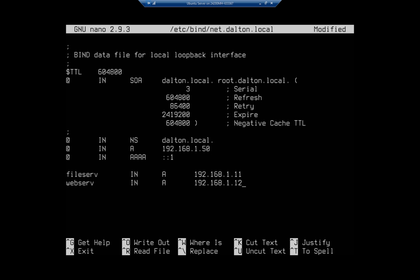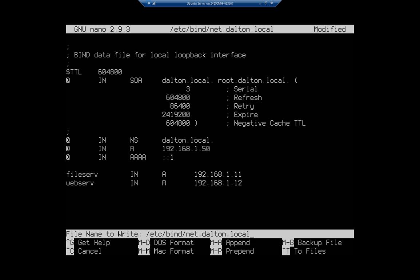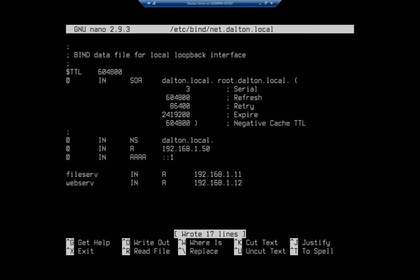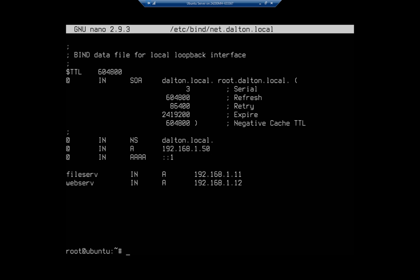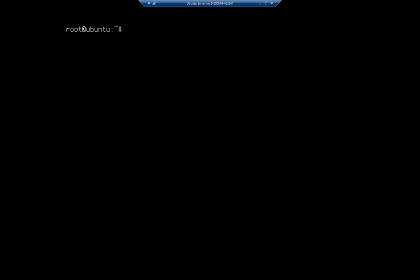And those are gonna be the two A records. And you can do other things if you want to as well. You can do CNAME records, MX records. We're just doing a couple of A records here to try to demonstrate how this works. So I'm going to do ctrl O to save my file and then ctrl X to exit out.